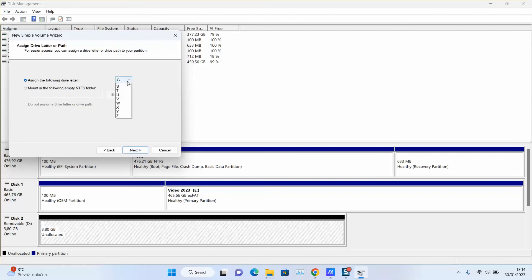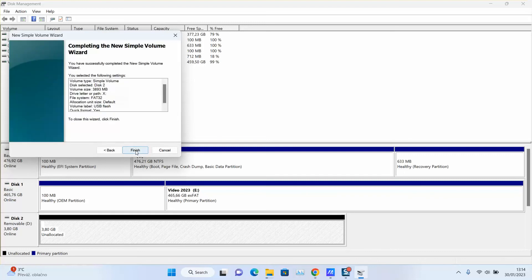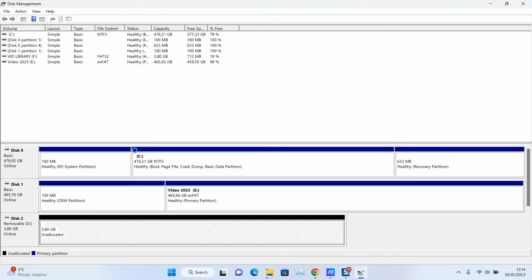At the size I will leave it as it is, then click Next. Here I will select the drive letter X, then click Next. I will set the format to FAT32, rename it 'USB Flash Drive', and perform a quick format. By formatting, any remaining data will be erased. I will click Next, then click Finish, and wait a few seconds until the format has finished. My USB will be like new and I can use it for storing data.